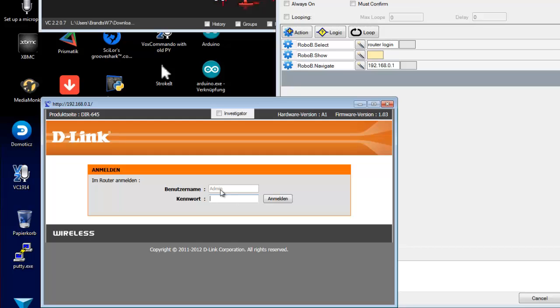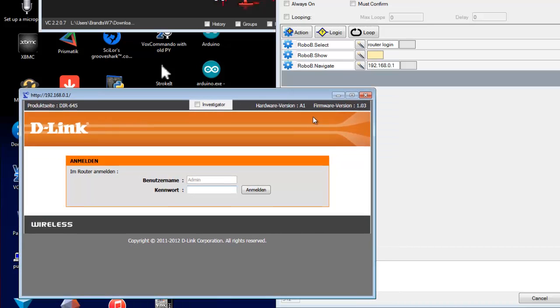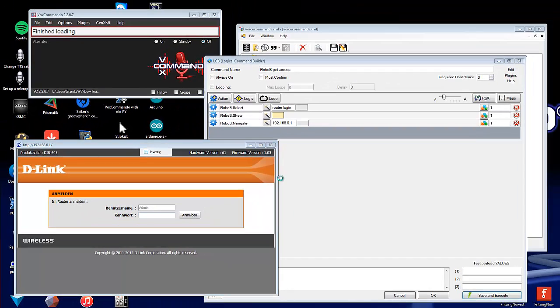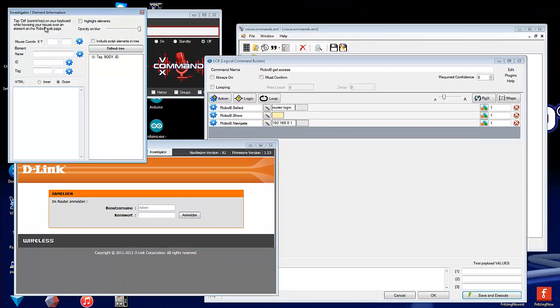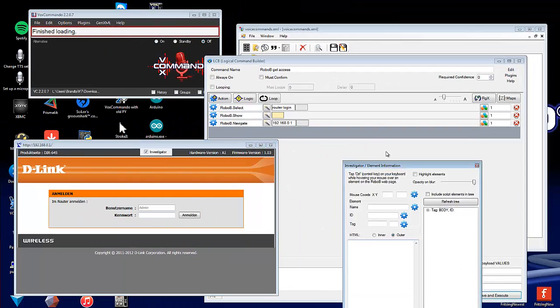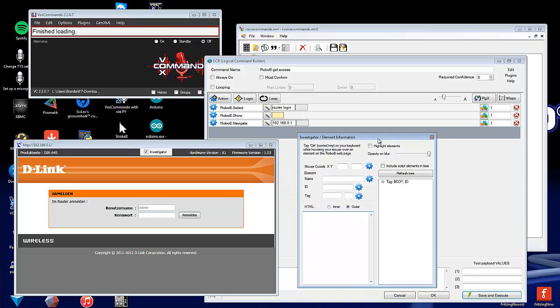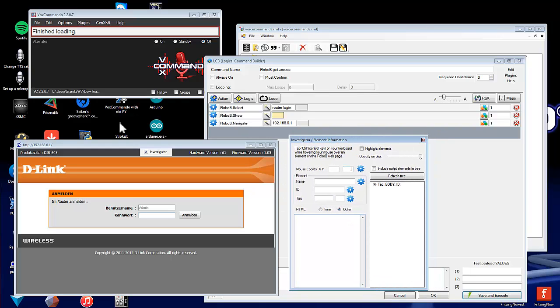First to the username field. We can do this easily by a powerful tool for the RoboB browser plugin. It is called Investigator.